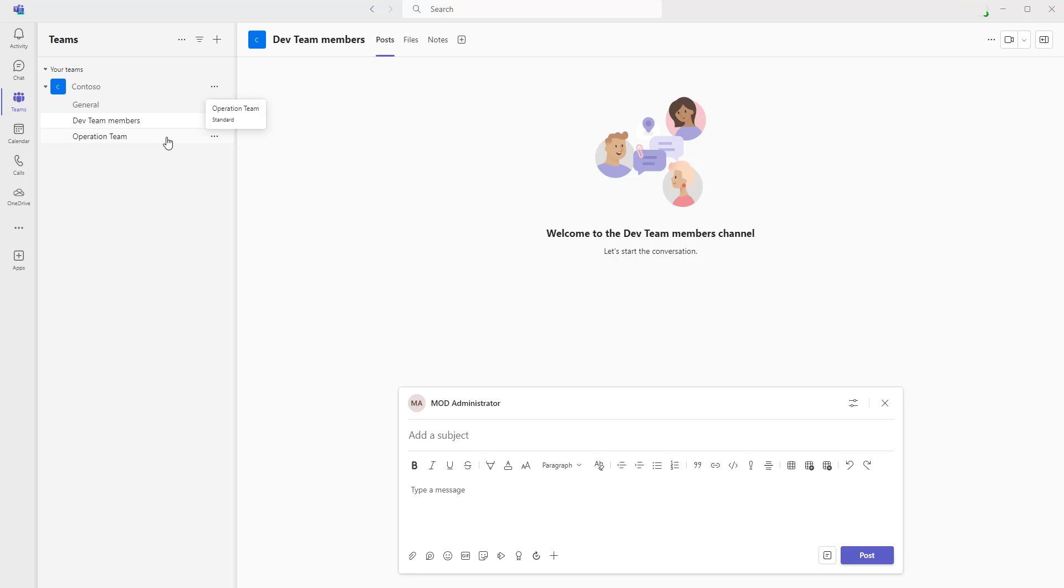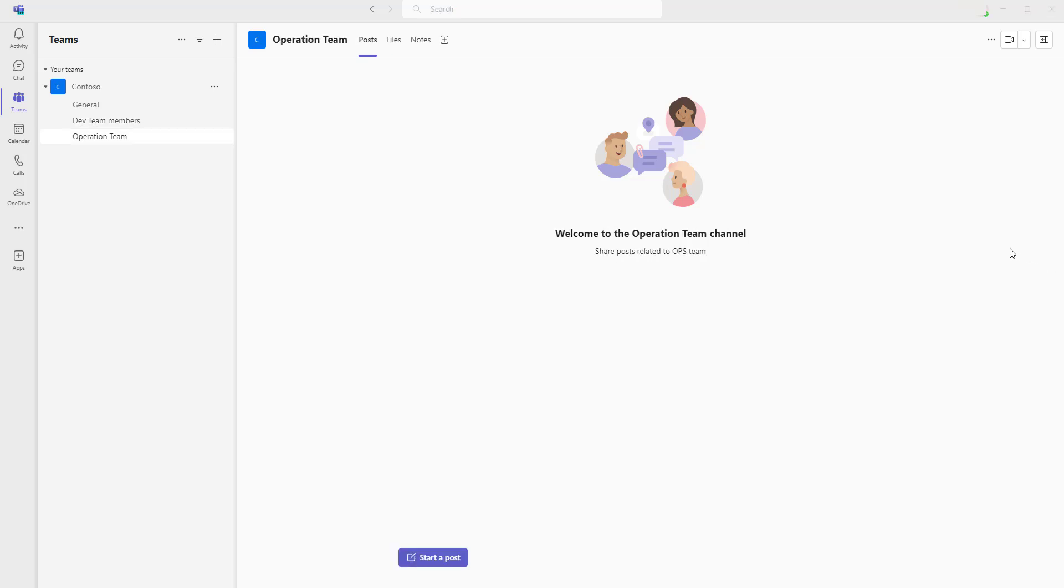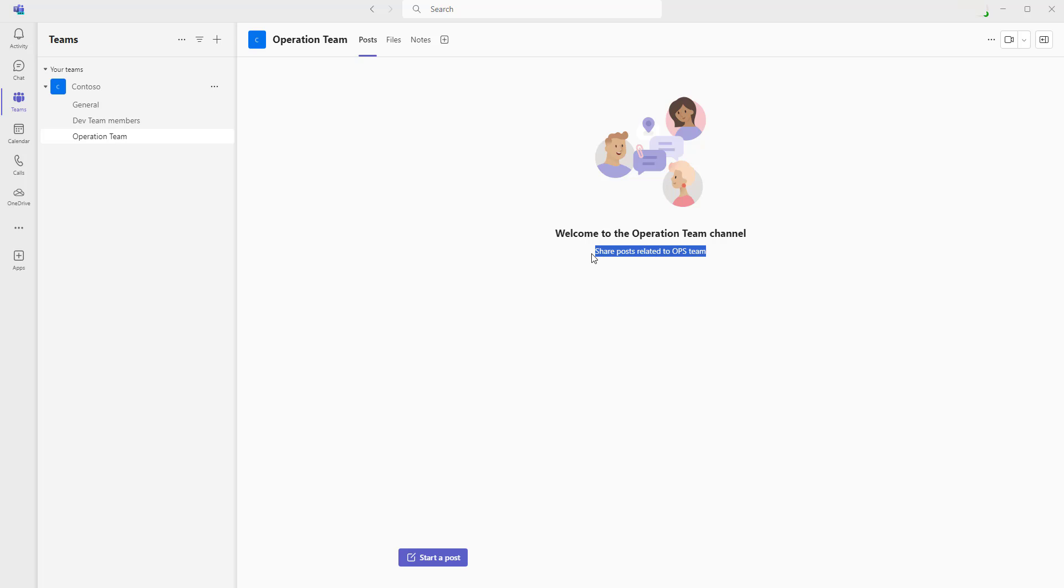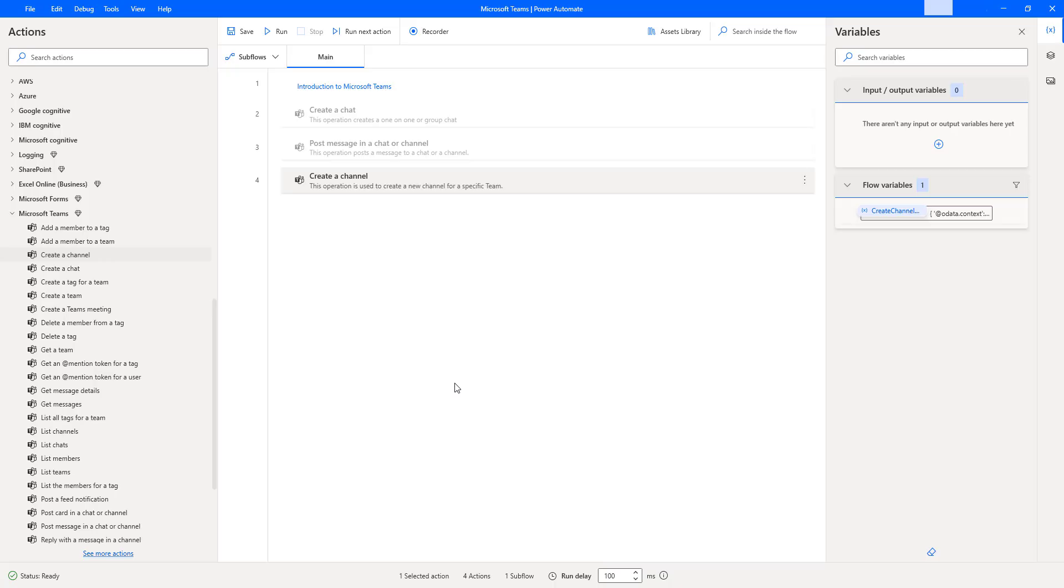If you click on that, you can see welcome to the operation team channel. The description shows share posts related to the ops team, which we have given the additional information as a description in the advanced parameters. From there you can go ahead and start a post.